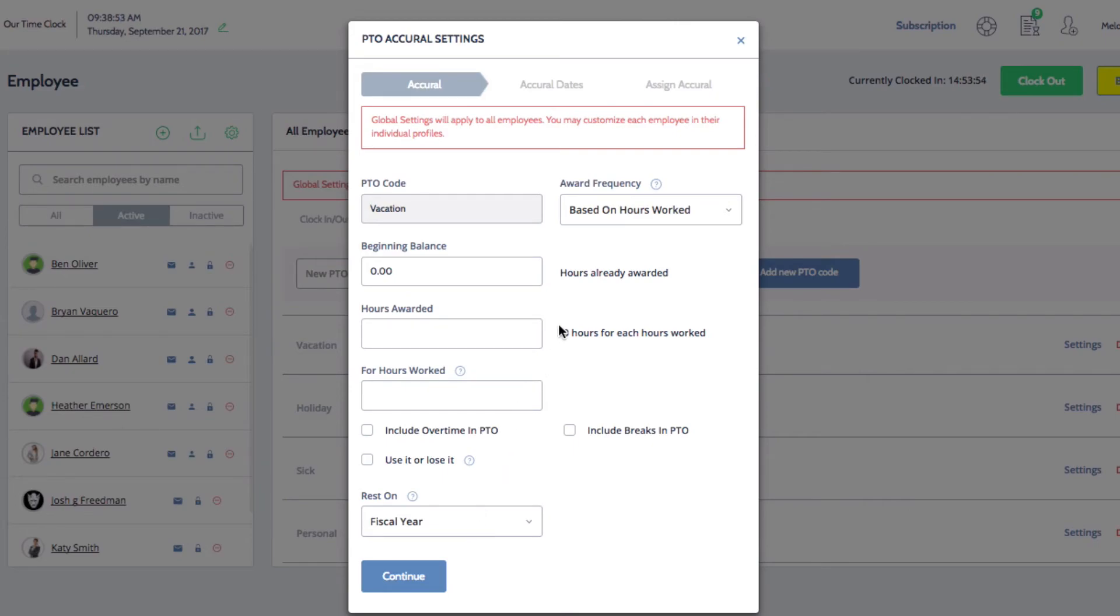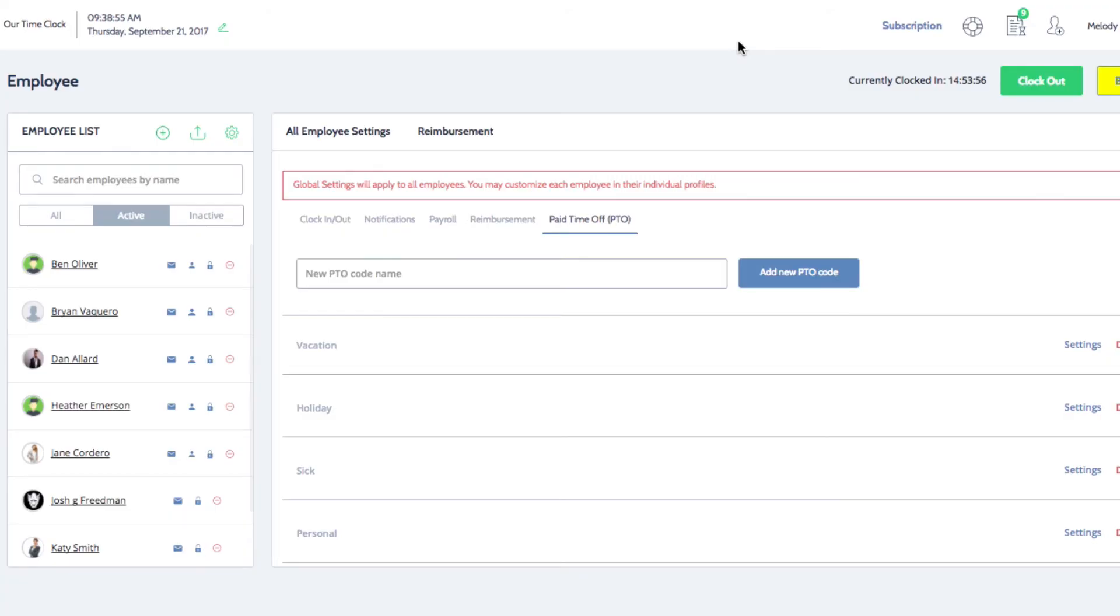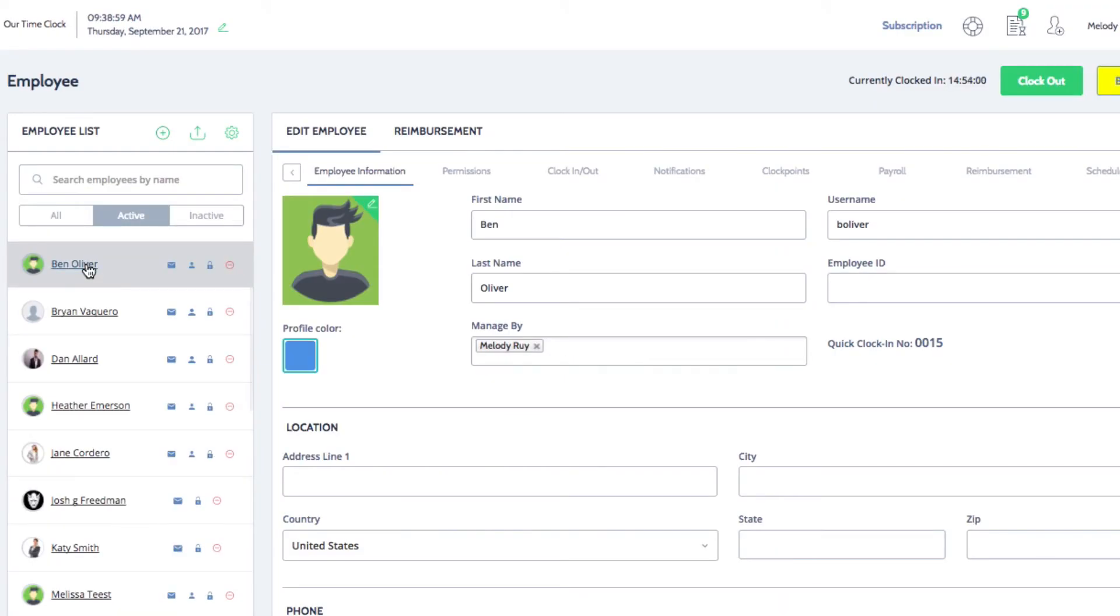You can also customize the settings to be specific to one employee. Click on the name of the employee whose settings you would like to change.